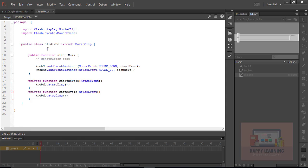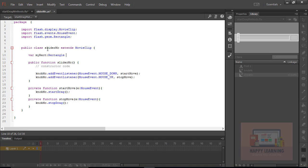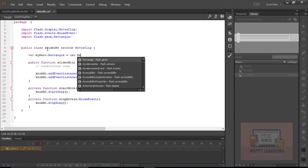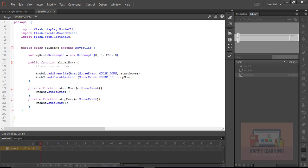Let us control the direction of the knob movement. To control it, we need to define the boundaries, which is possible with a rectangle. Let's define the rectangle now — 'new Rectangle' — with four parameters: x=0, y=0, width=255, and height=0. Now go back to the mouse down event's startDrag method. The first property 'lockCenter' must be false, and the second property is boundaries — let's define the rectangle name as 'myRect'.